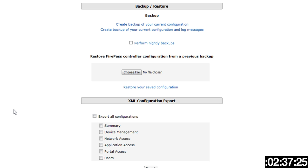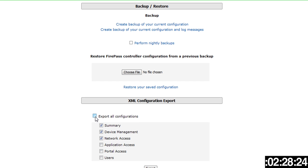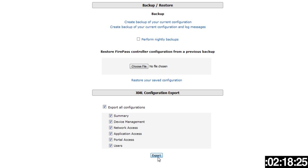For the XML configuration export, right here you can select one, two, all, or just click export all configurations. That's what most users do. Simply click export. Now it's gathering all that information, it's now already downloaded.